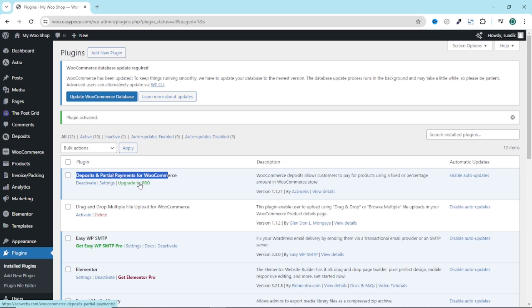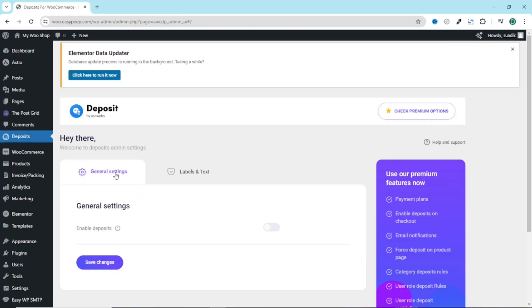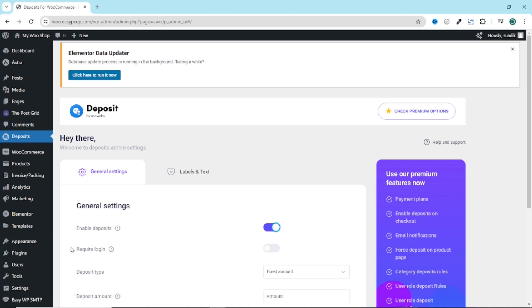The next thing I want to do is go over to settings or you can simply click on deposits right here. Under general settings, this is where you want to enable deposits. You can also choose to allow users to deposit it after they have signed in onto your website. So this is where you can enable it. For this demonstration, I'll switch it off.